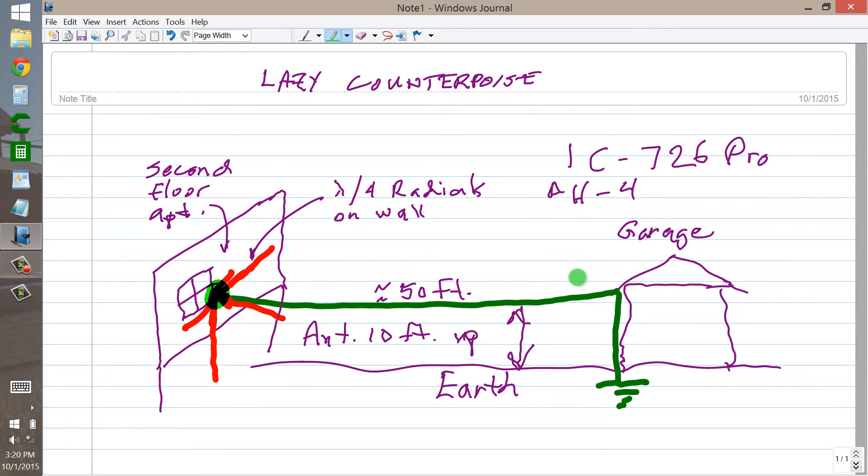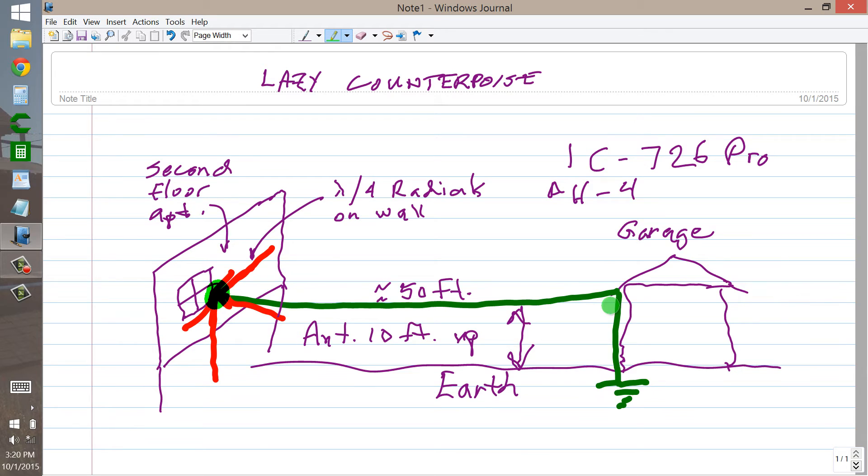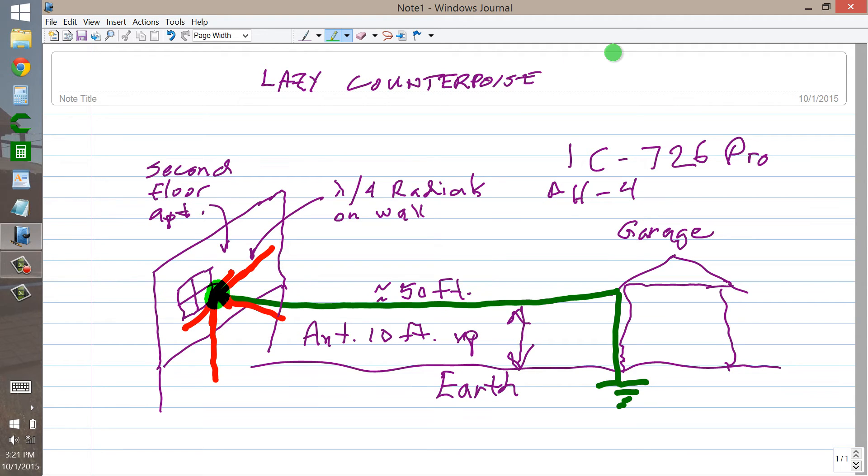But this was the antenna, and the counterpoise being vertical, the whole is like a sideways vertical with radials, sideways ground plane. I call it a lazy counterpoise.